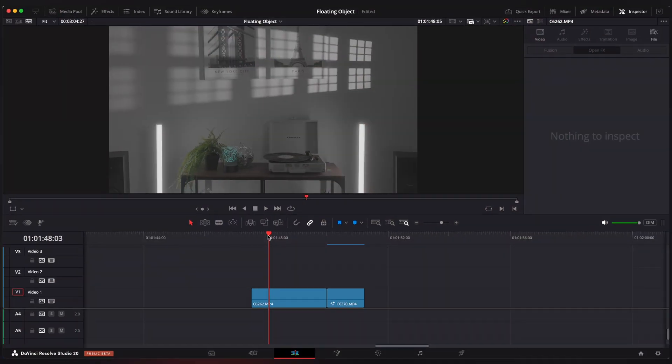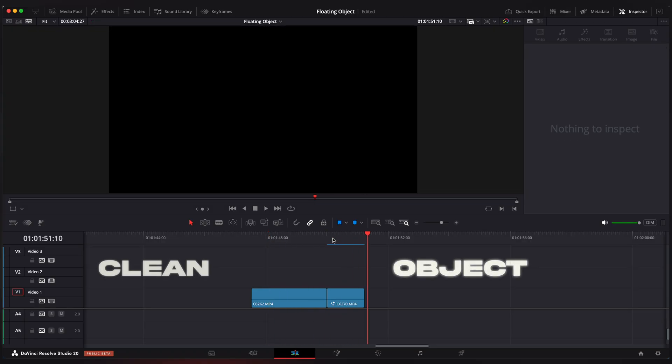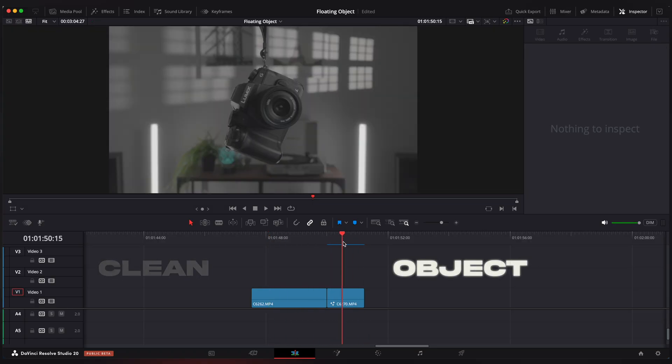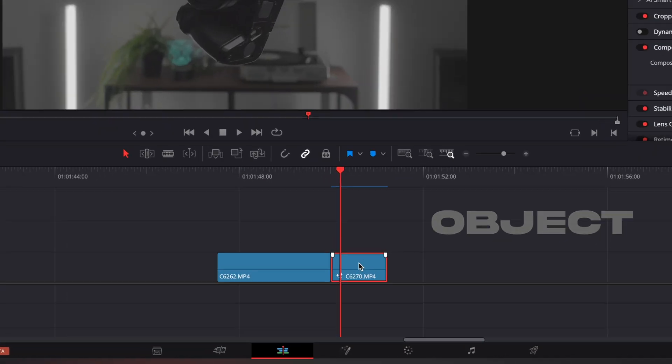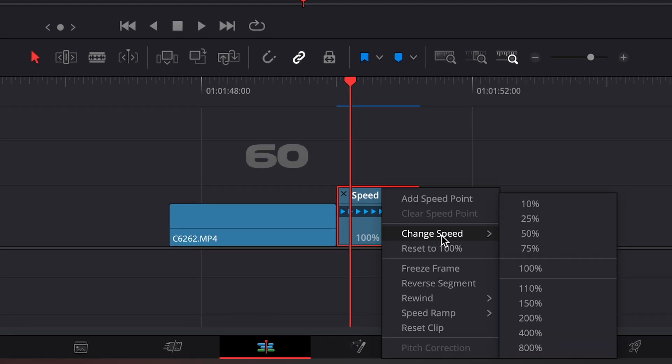Now grab your footage into DaVinci Resolve. Here we have a clean background clip and a clip with the camera. I'm gonna select second clip and change speed to 50%.